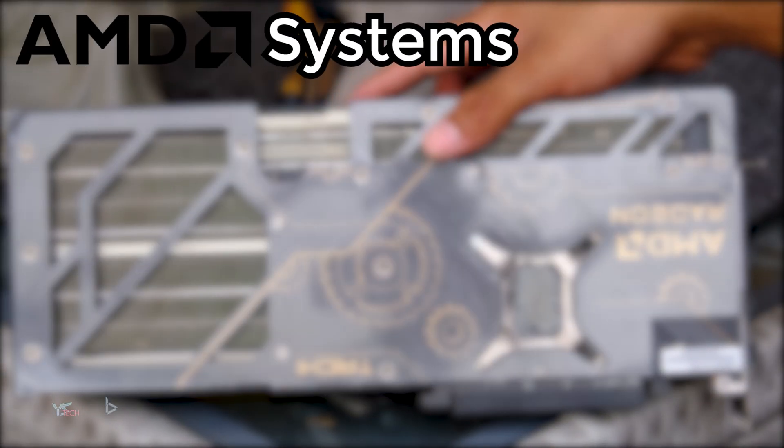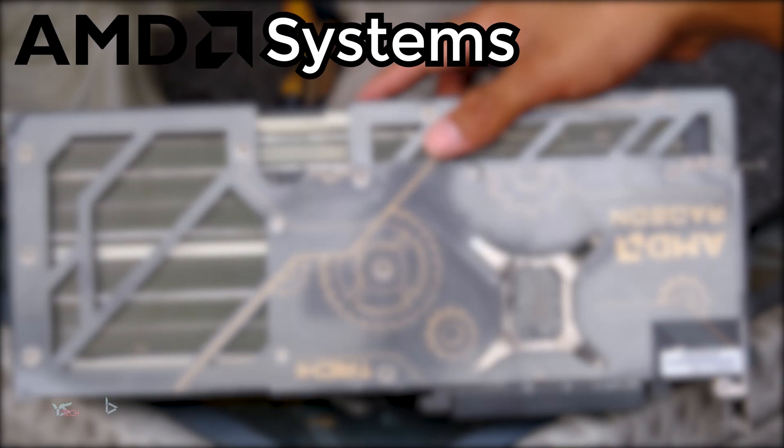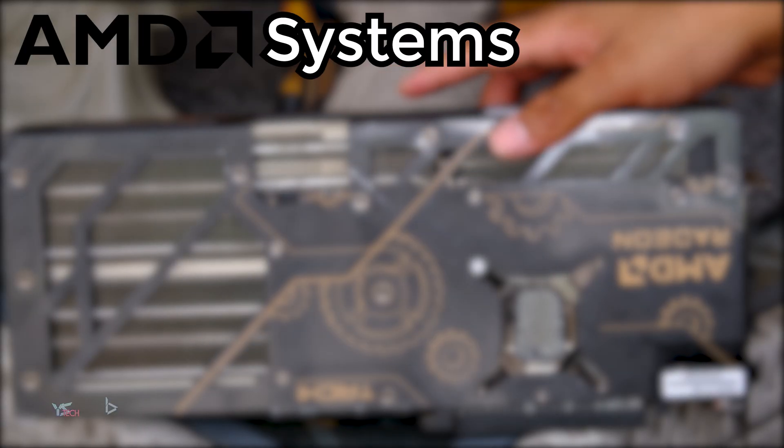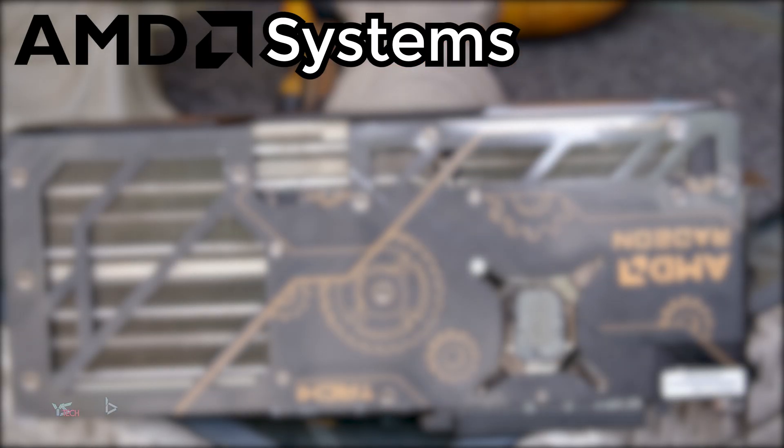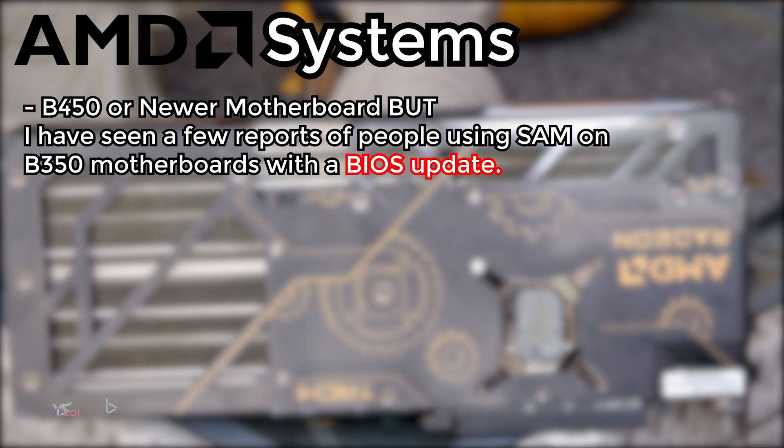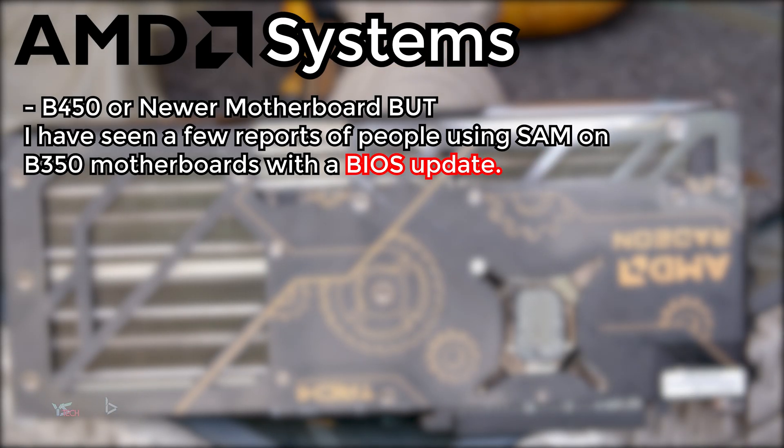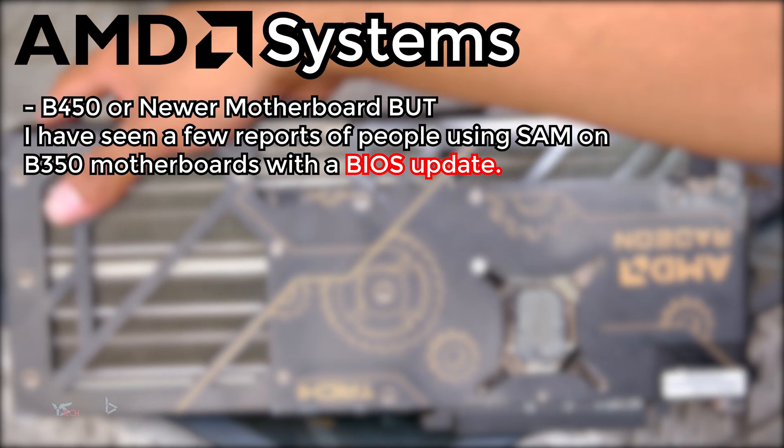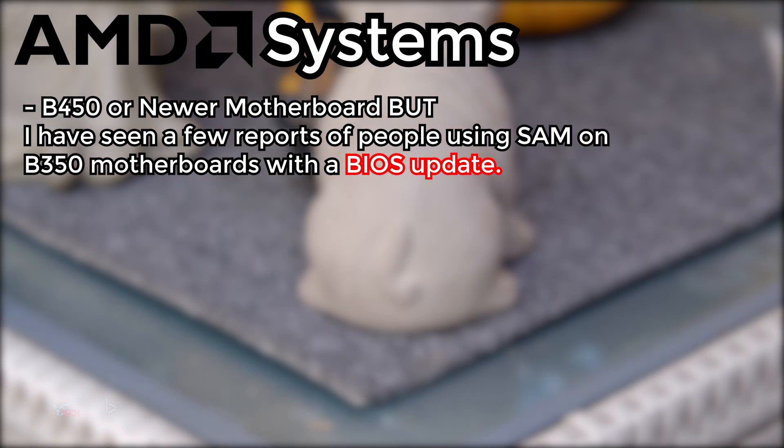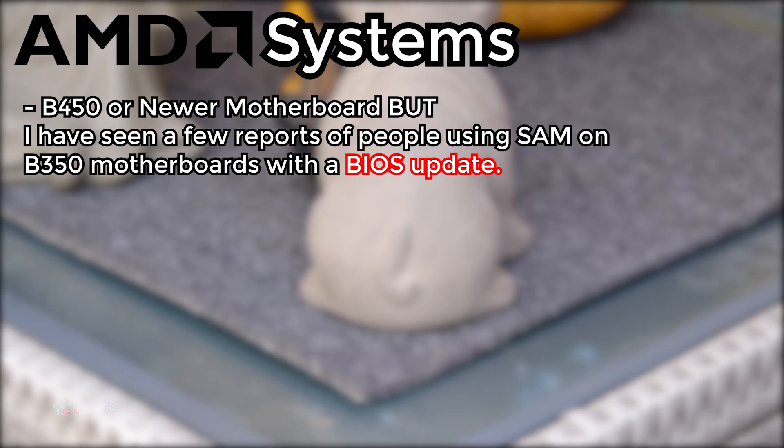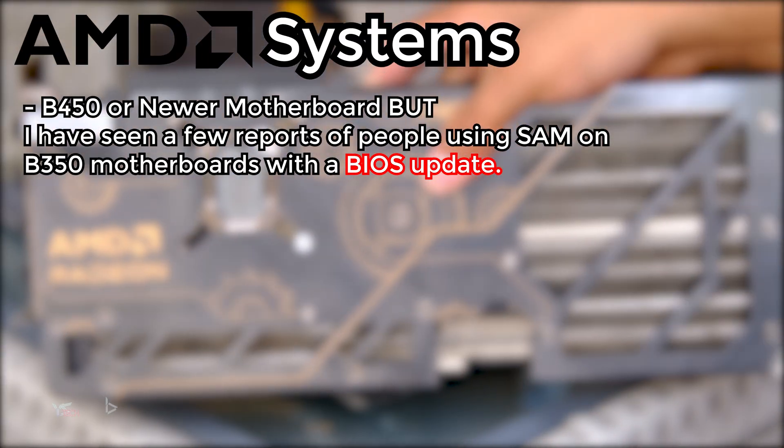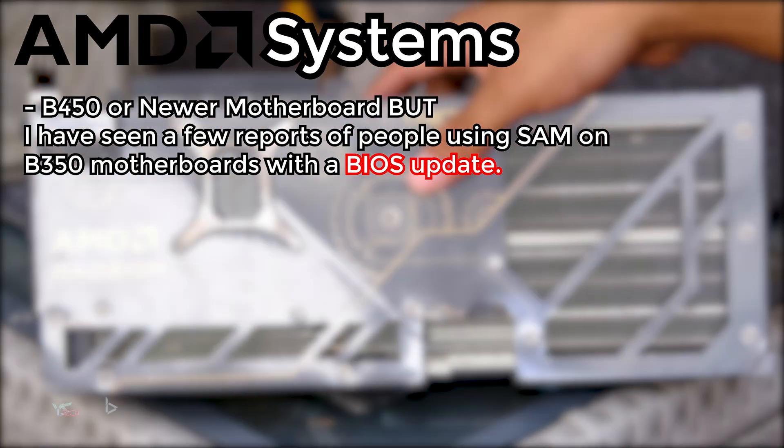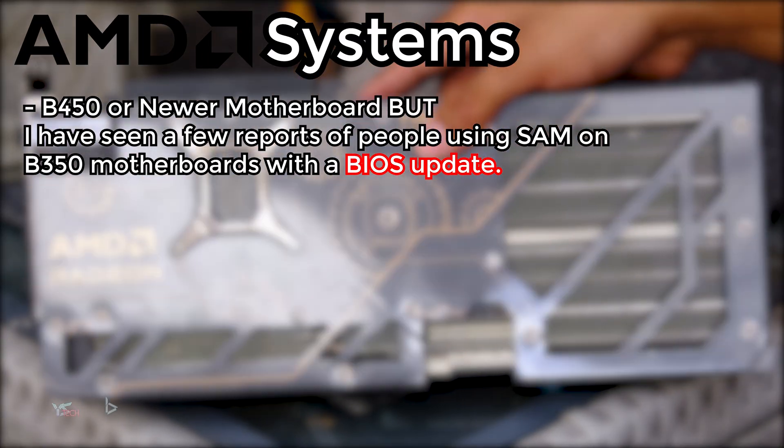For AMD CPU systems, you will generally need a B450 or newer motherboard, but I have seen a few reports of people using SAM or ReBar on a B350 motherboard with a BIOS update. So if you want, you can just BIOS update your older motherboard.